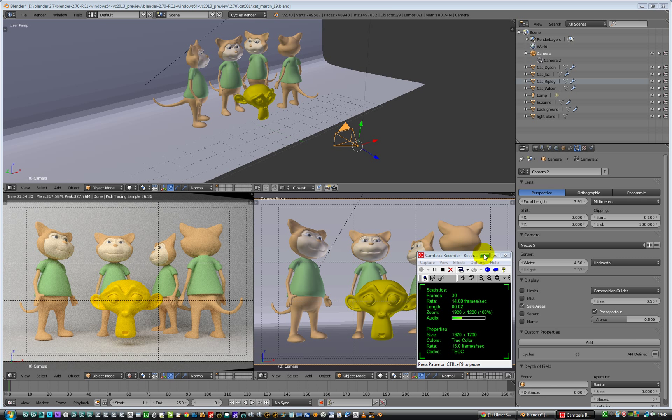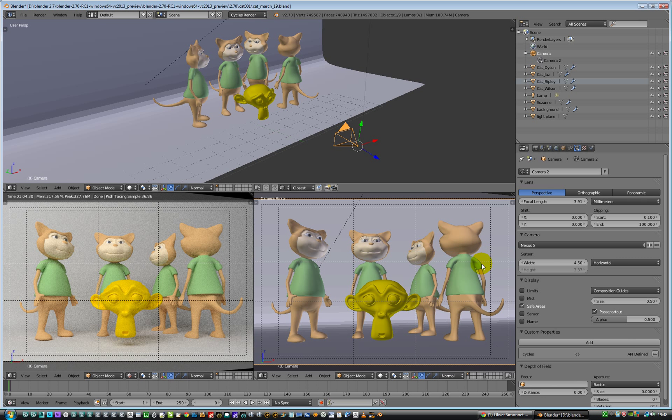Hello, we're back. This is another quick video on Blender 2.7 for those who are brand new to it, like I am.